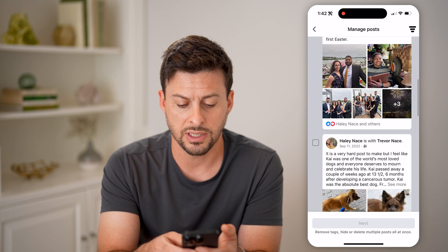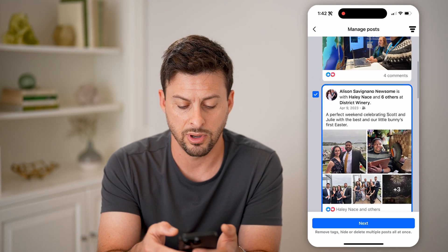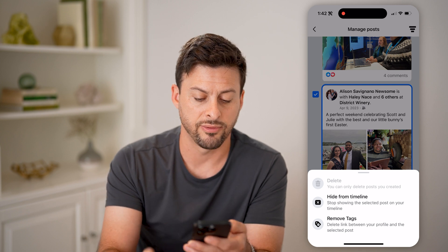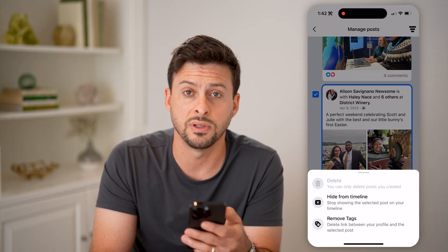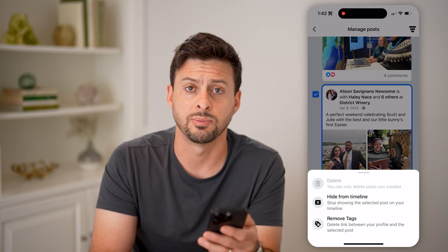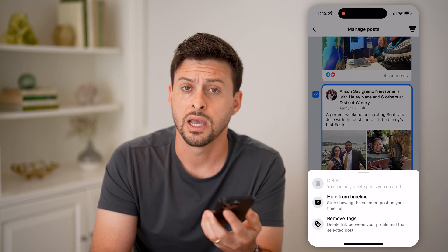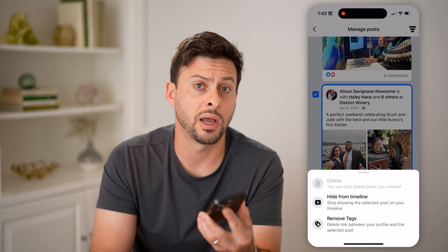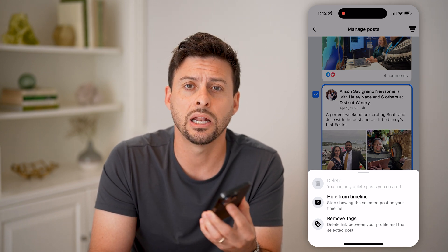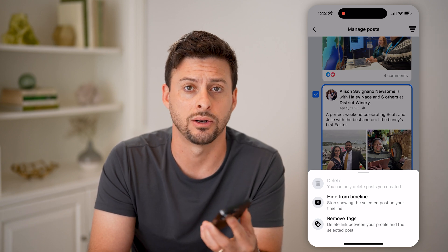On any of these you can tap on it and hit next. You can hide it from your timeline, or remove the tag so that you are no longer tagged in that specific post. You can go through all of these and choose one by one whether you want it on your timeline and whether you want to remain tagged in it or not.